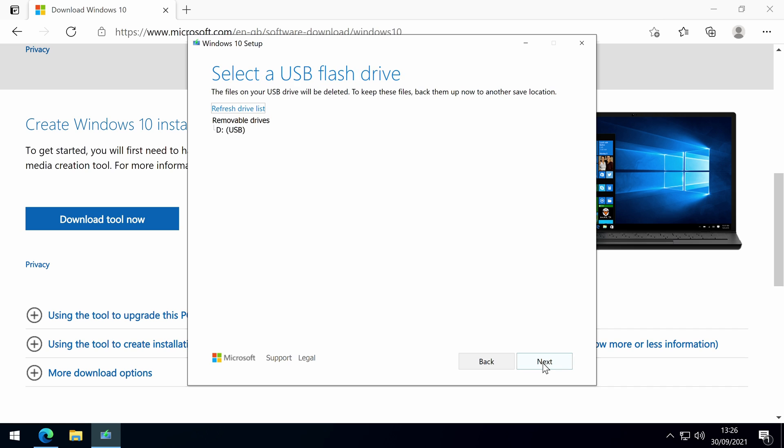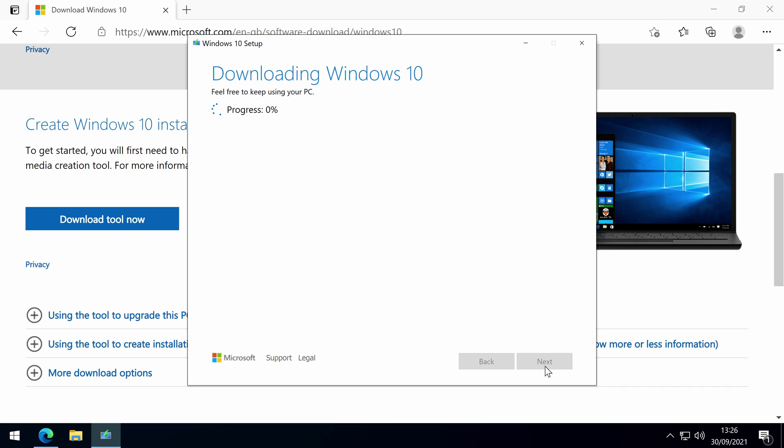Now select the USB flash drive that you want to use and the tool will download Windows 10. You can continue to use your PC while it does this in the background.